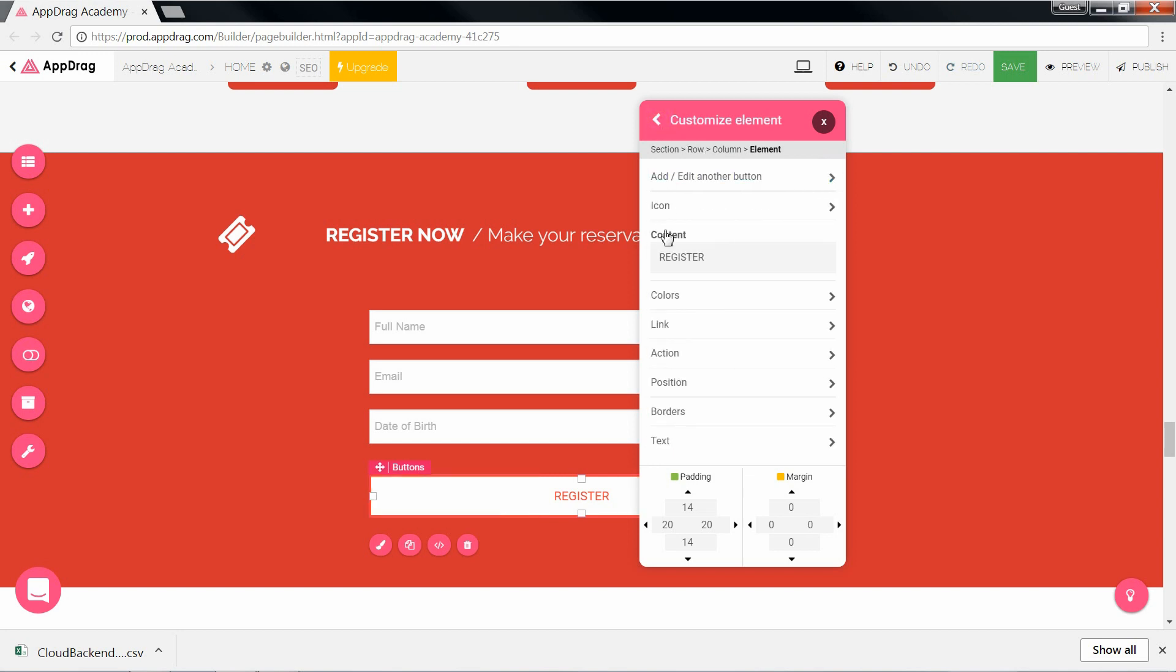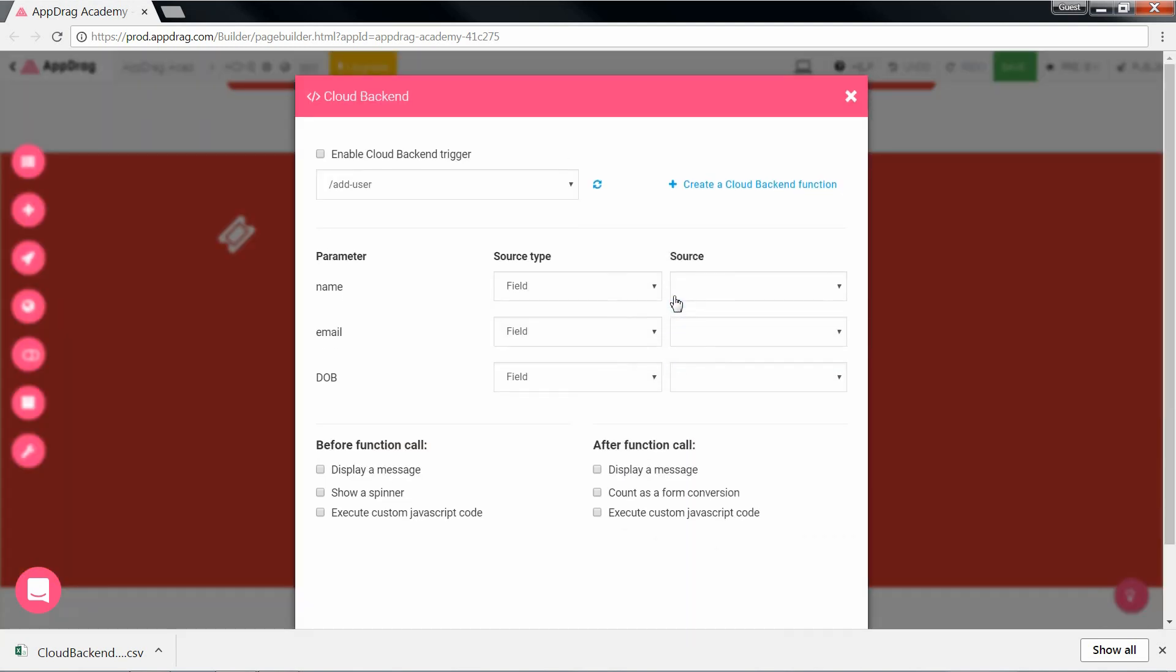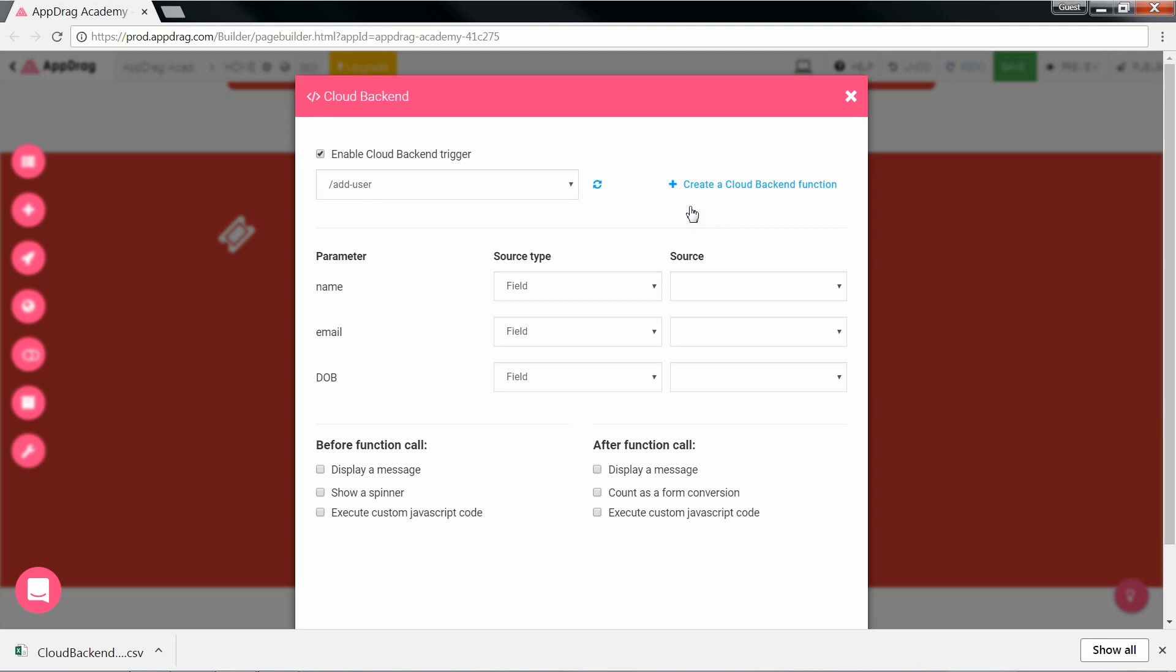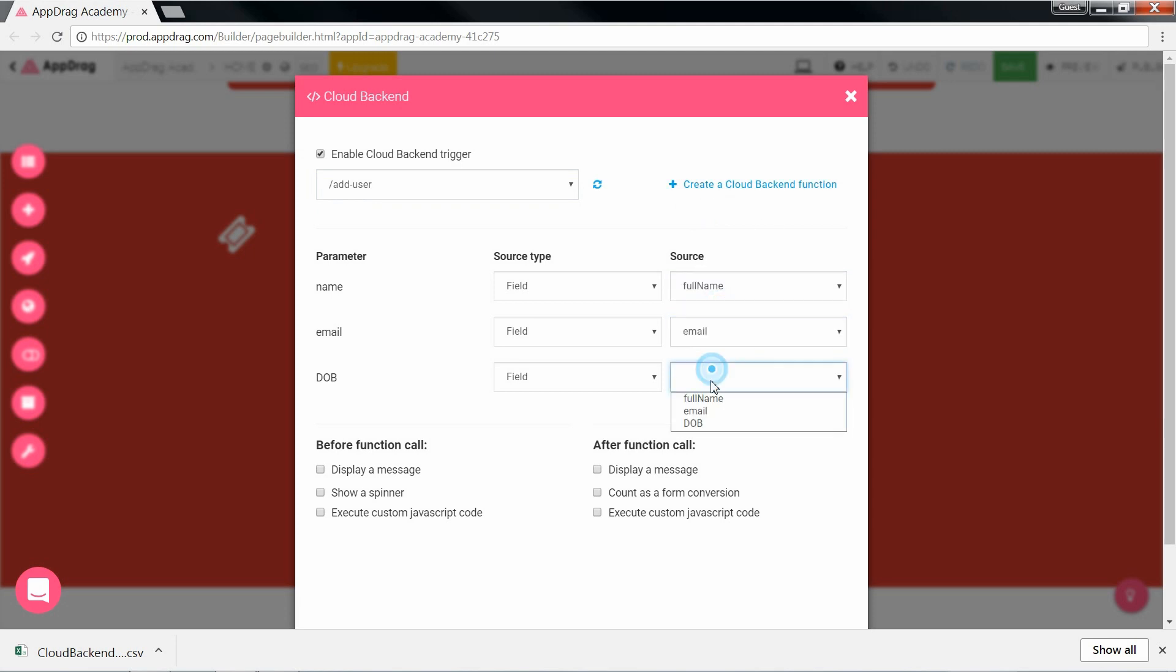Now we assign it an action. We've got a few options. And since we're looking to assign it a backend API, we choose cloud backend. We'll enable the trigger and select the API we want from this dropdown menu. If you haven't yet created your API and wish to do so, there's a link right beside it that'll open your backend on a new tab. As you can see, I'm automatically given the input parameters of my API to map with my frontend sources.